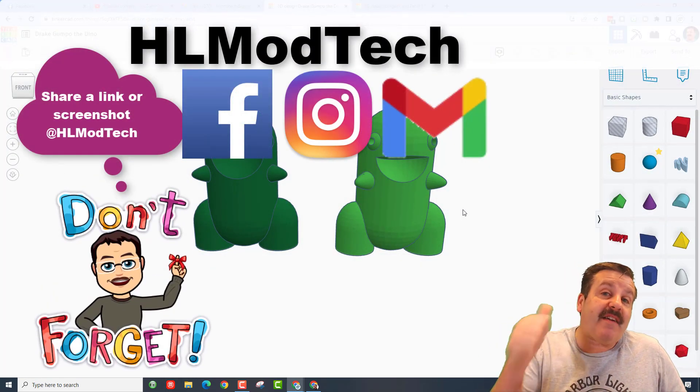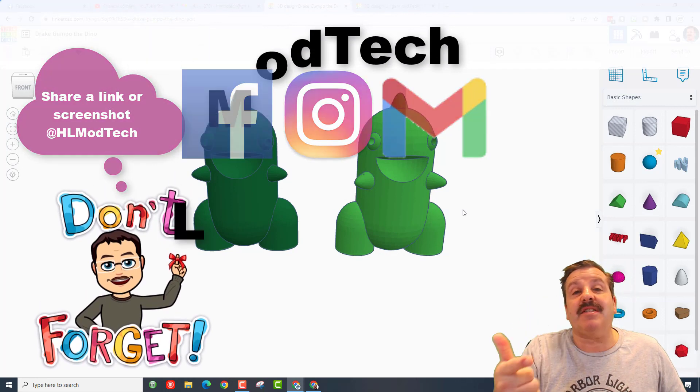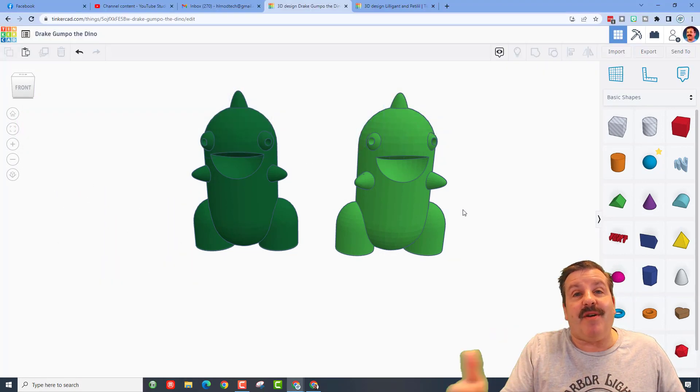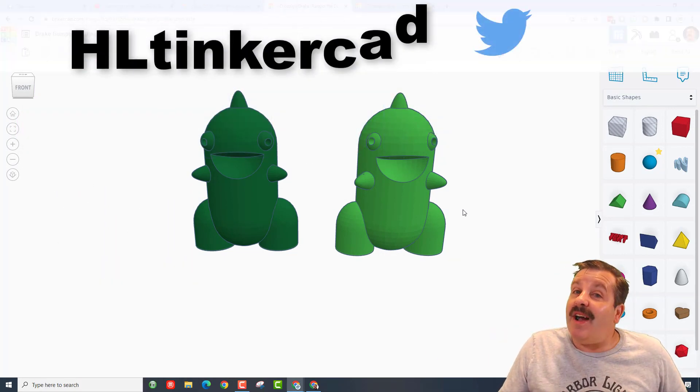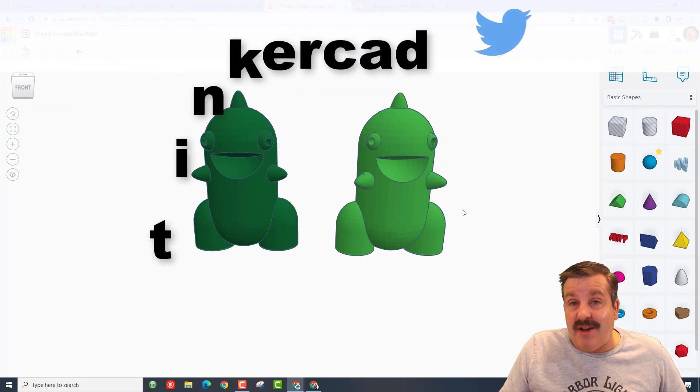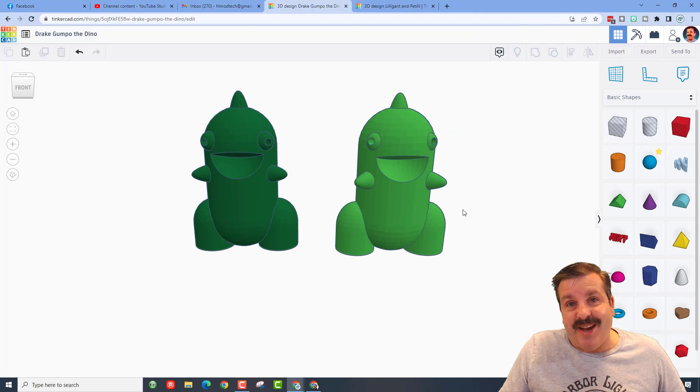I am HL ModTech on Facebook, Instagram, and Gmail. You can also track me down on Twitter. I am HL Tinkercad.